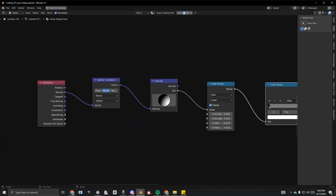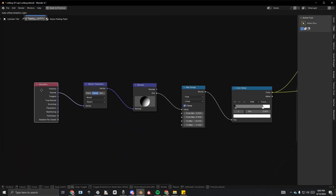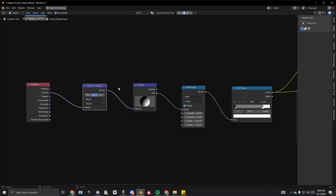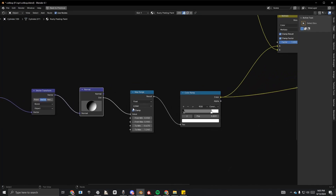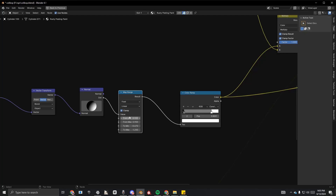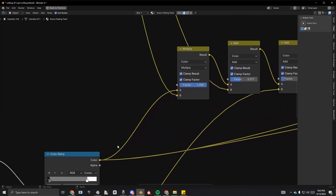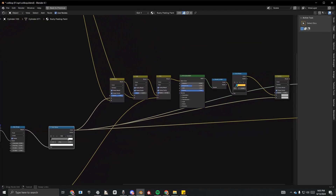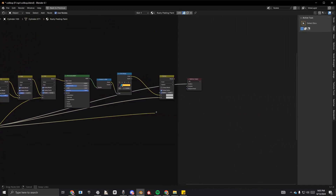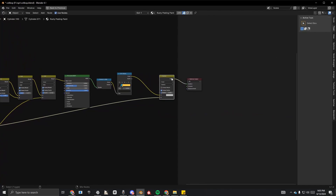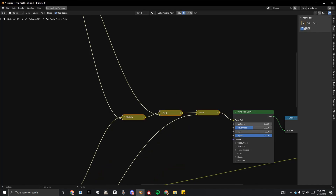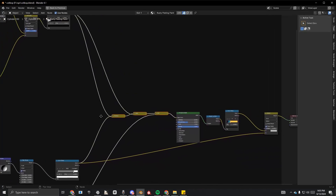The setup uses geometry nodes: Normal to Vector transformation. Connect it to the Normal input, then Dot to the Value output. Adjust the values and color ramp, drag it to the end like this. These extra nodes aren't necessary — you don't need to add them.